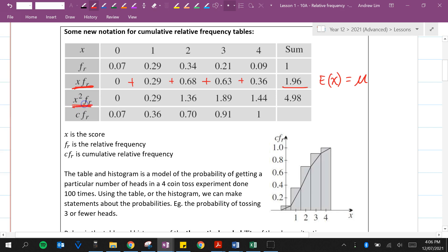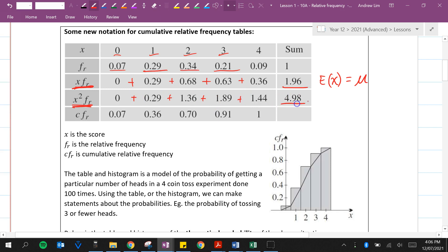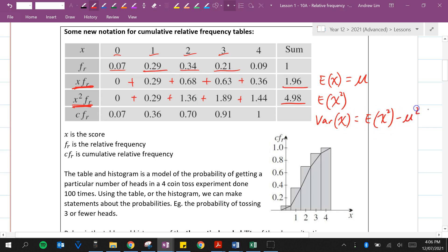The score squared times the relative frequency: 0 squared times 0.07 is 0, 1 squared times 0.29 is 0.29, 2 squared times 0.34 is 1.36, 3 squared times 0.21 is 1.89, and so on. When we add them together we get 4.98, which is the expected value of x squared — we need that when working out variance. The variance of x equals the expected value of x squared minus mu squared, which in this case is 4.98 minus 1.96 squared.